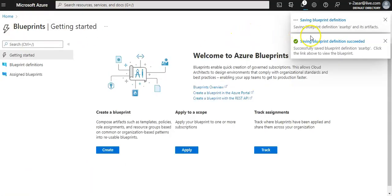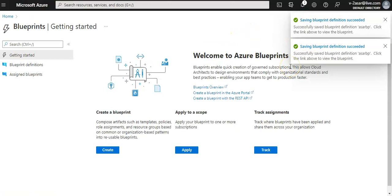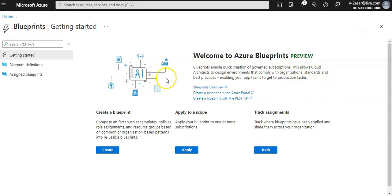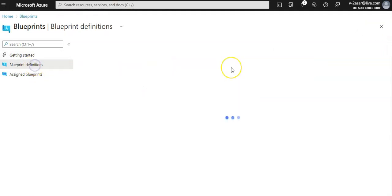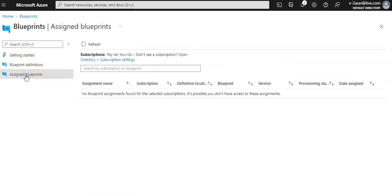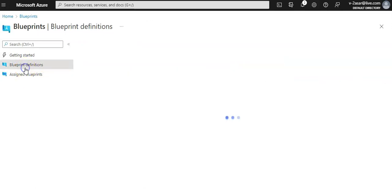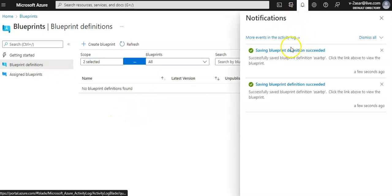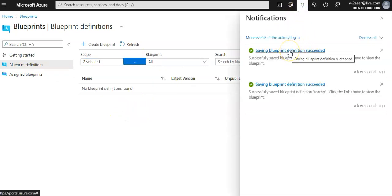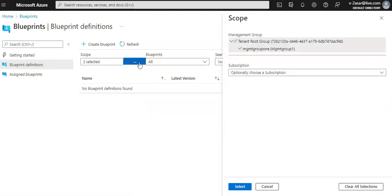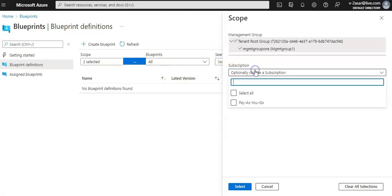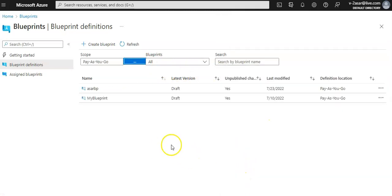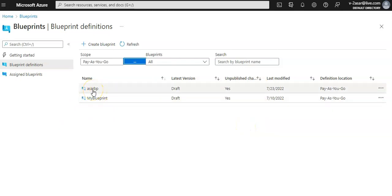It is saving the blueprint definition... done. Now if I want to edit a blueprint, you click on blueprint definitions. Blueprint definition succeeded. These are the blueprint definitions that are already there. I created this one, I click on this.